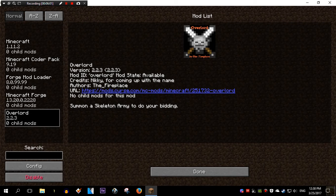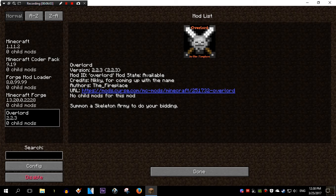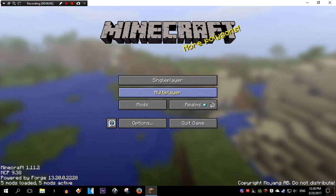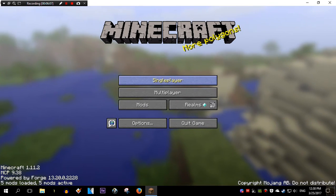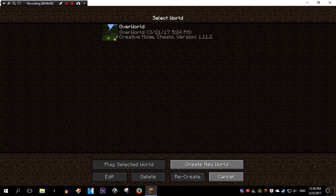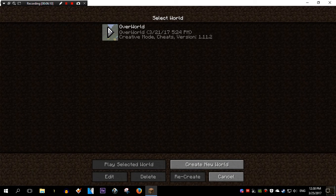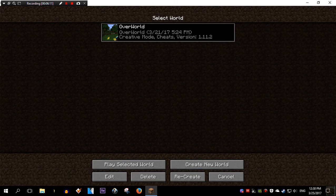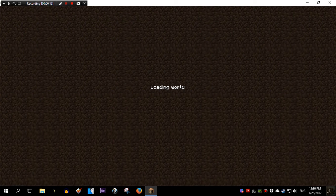Alright. Now if we go to mods, we're going to see it right here. Overlord. That means that the mod was installed correctly. So we go to done. Let's try it out. Single player. Overworld. This is a world I created. Let's play it.